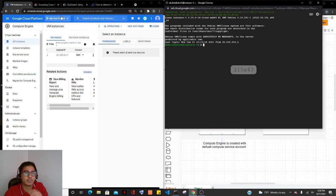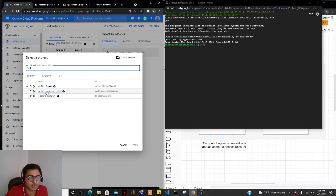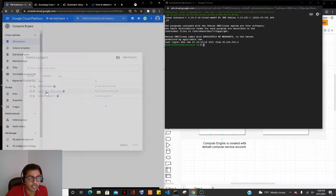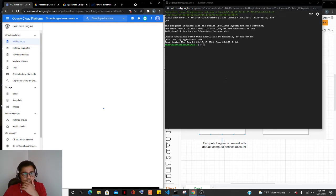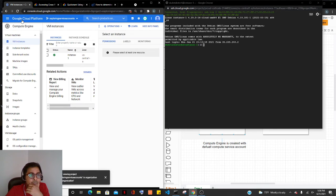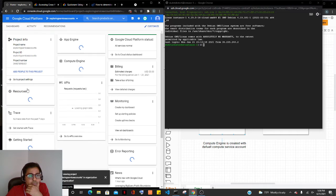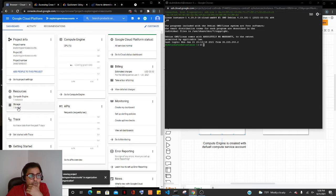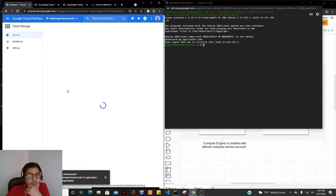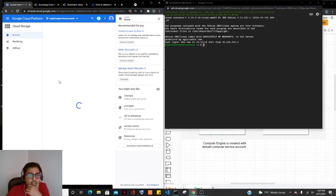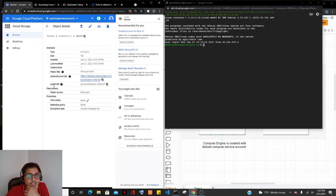The VM is up now. Let's go back to the other account just to get the path of that bucket so that we can try and see if it's accessible from here. I'm going to my storage bucket, selecting my bucket, and within it if I select a file, it should show the gsutil URI. I'm going to copy that.